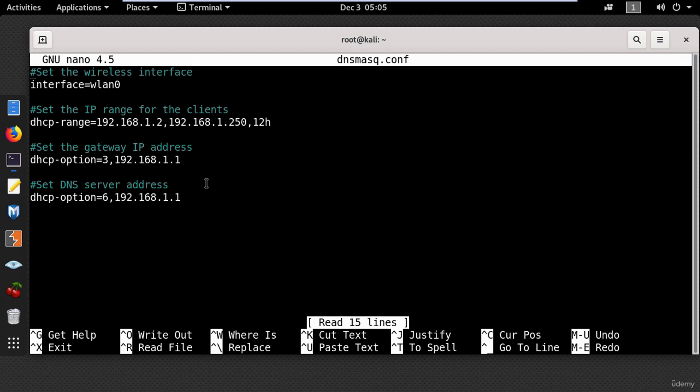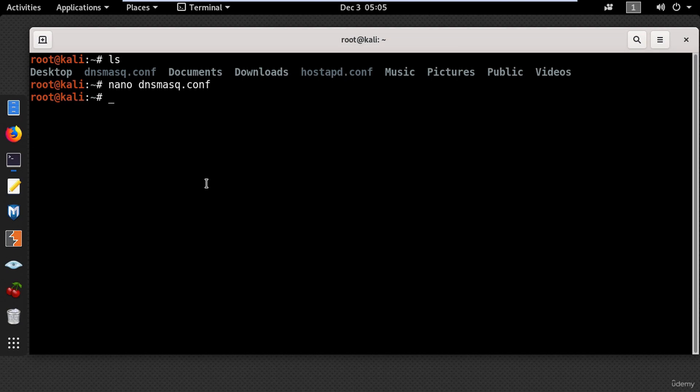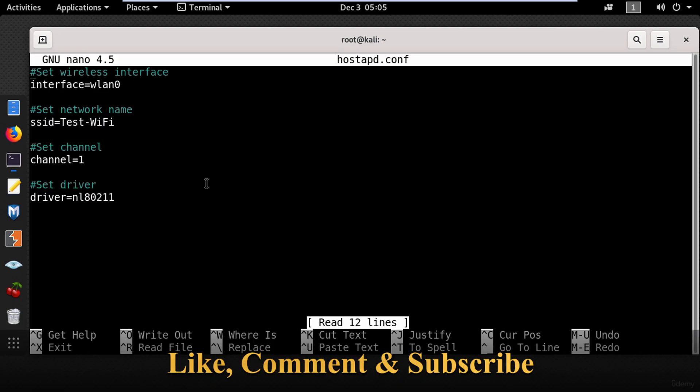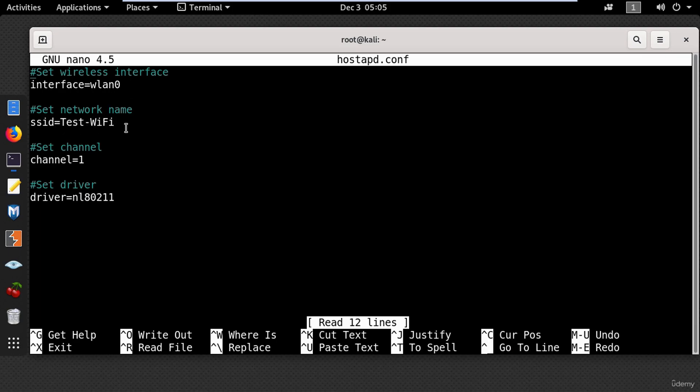Now let's close this file using ctrl plus x and open the hostapd.config file using nano and the name of the file. And here you will see some very simple settings. And the first line is the wireless interface wlan0. And the second is the wireless network name which you can change it to whatever you want. And then you have to put the channel number and the driver.